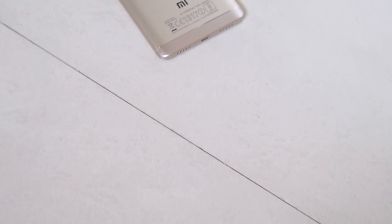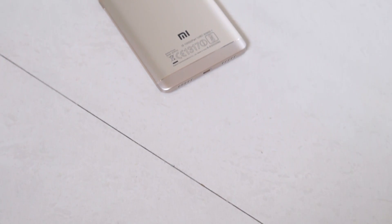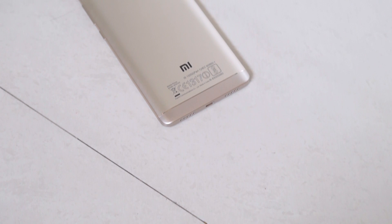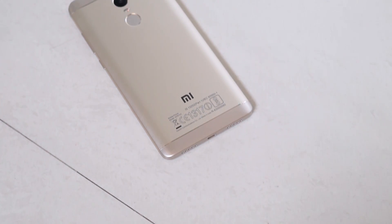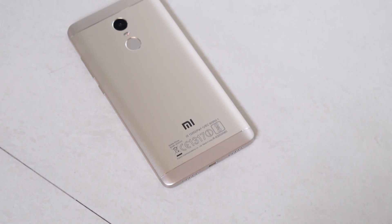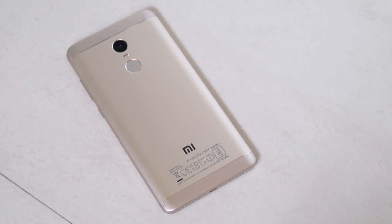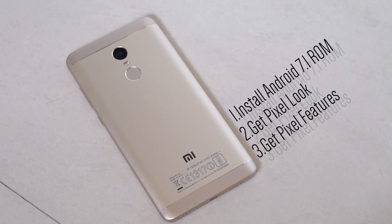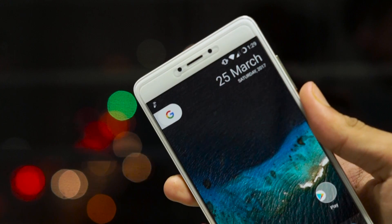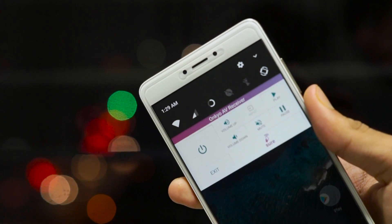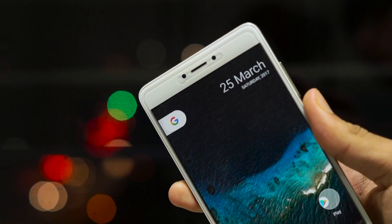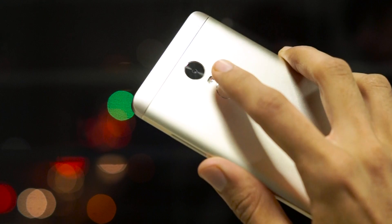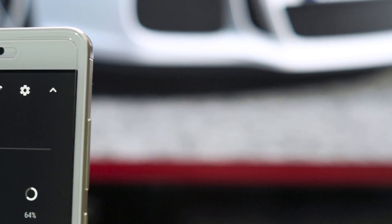Basically, we'll be covering three things in this video: installing an Android 7.1 Nougat ROM, getting the Google Pixel look, and installing the Google Pixel features like Google Assistant and fingerprint gestures. So let's get started.